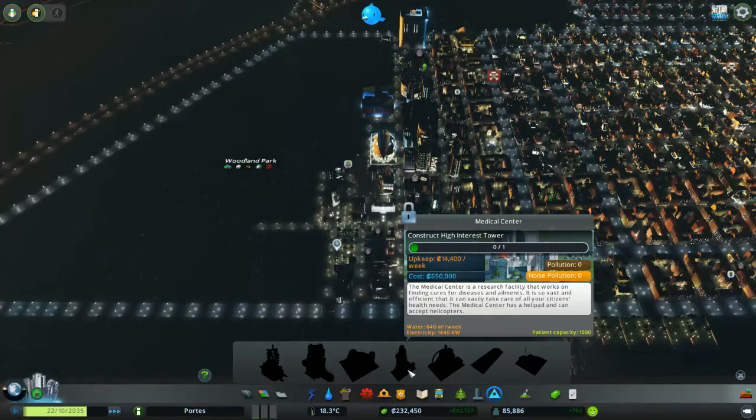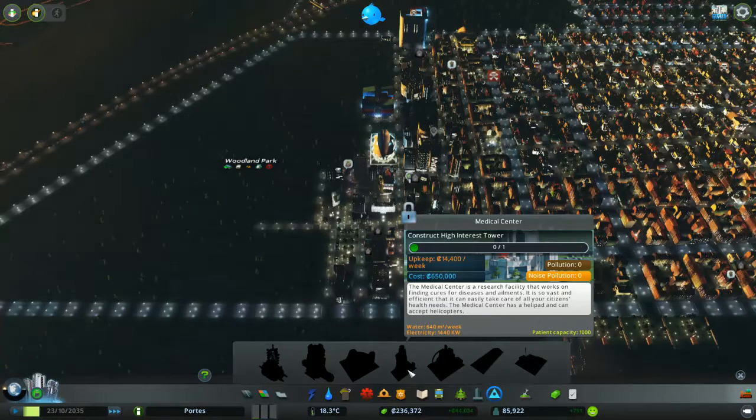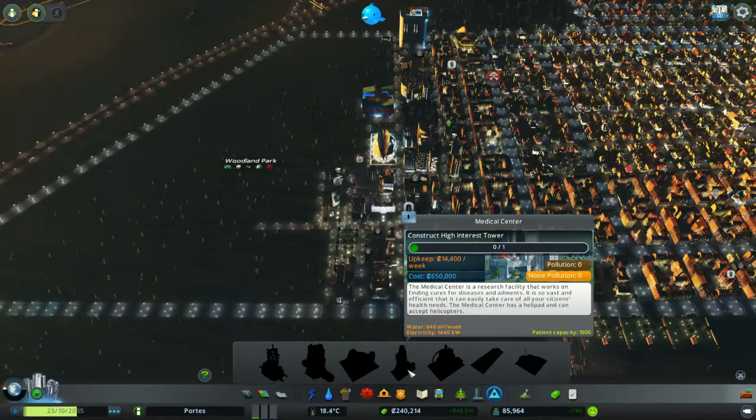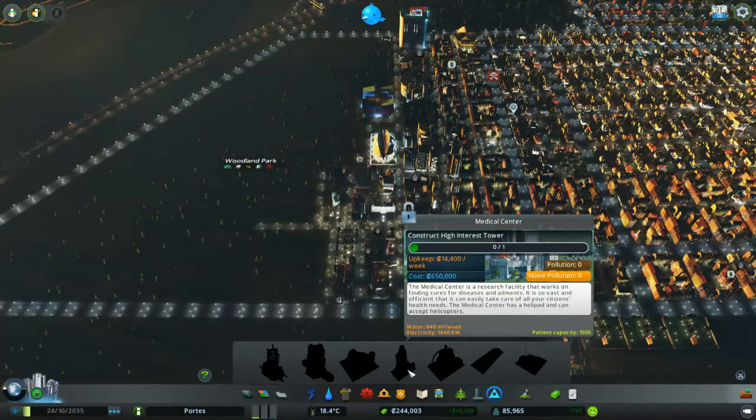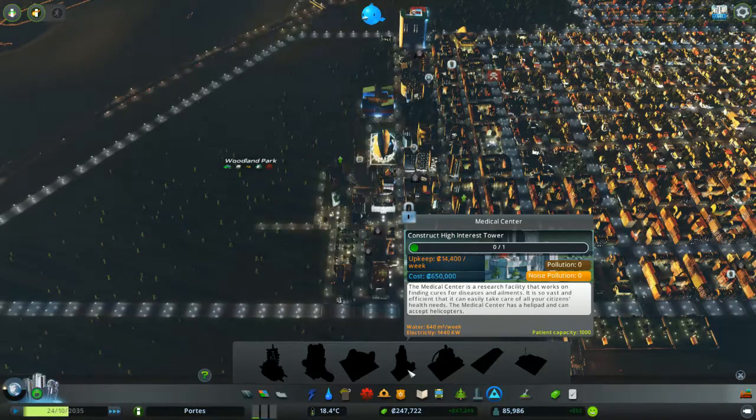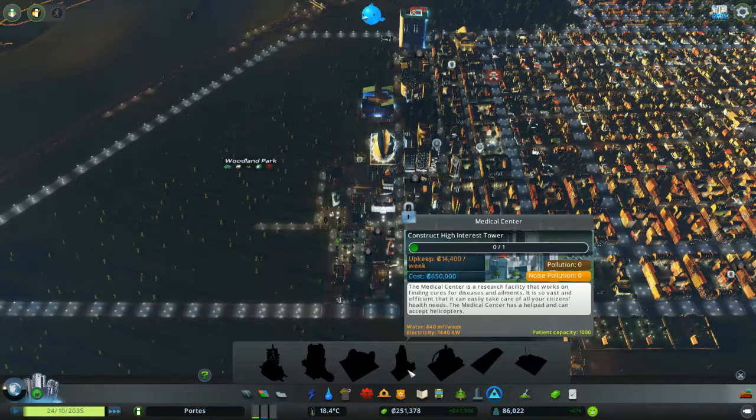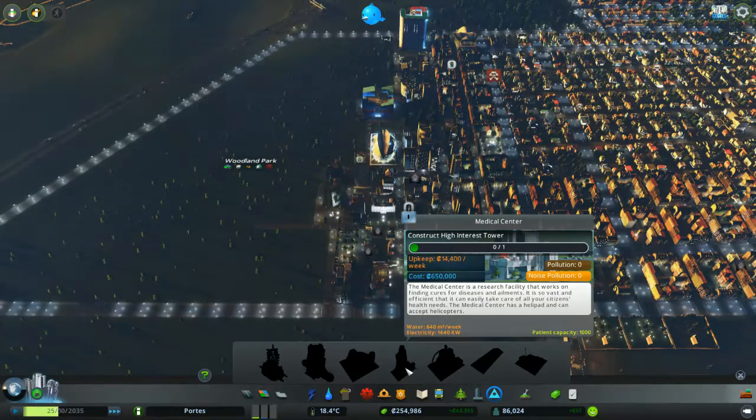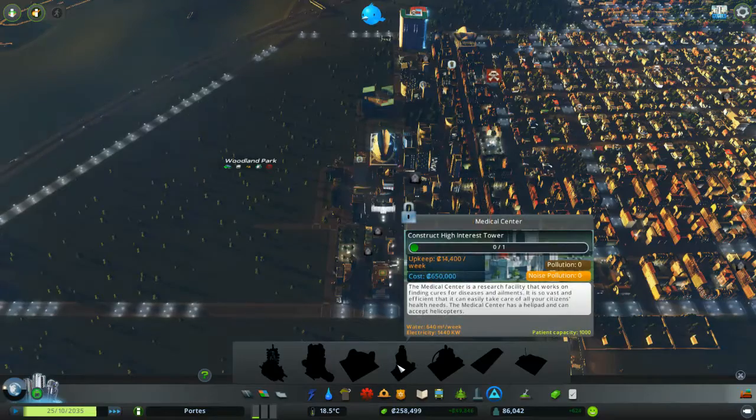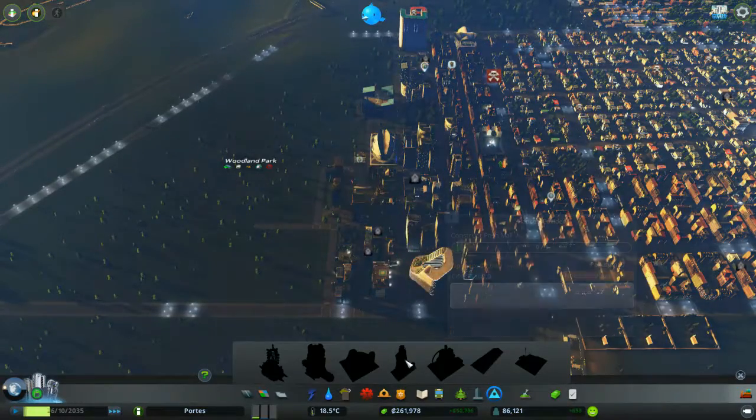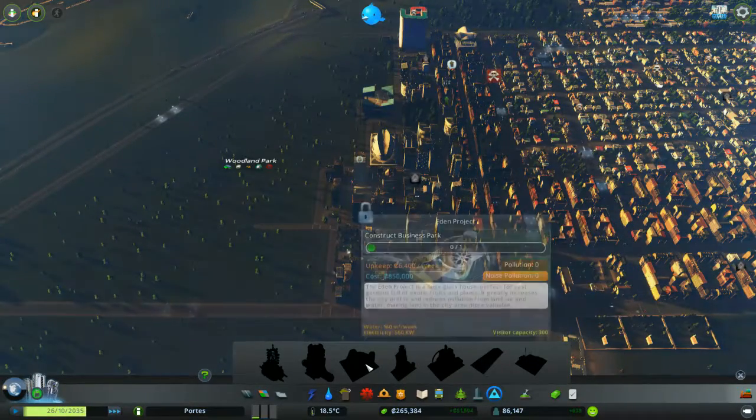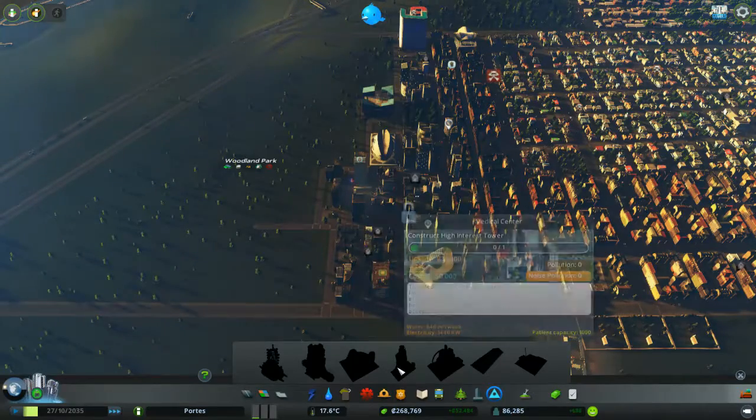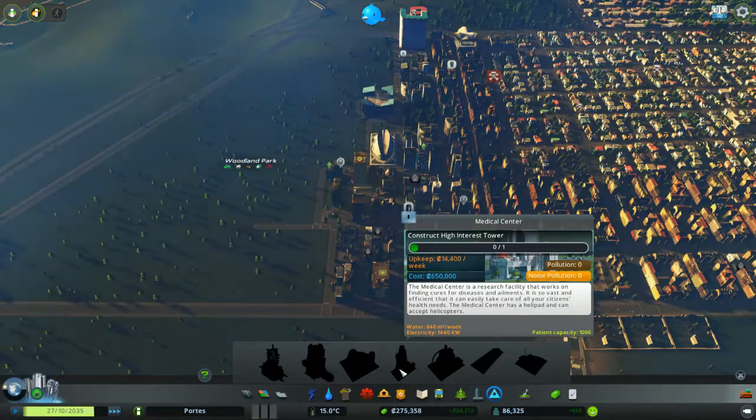So, the Medical Center is a research facility that works on finding cures for diseases and ailments. So vast and efficient that it can easily take care of all of your citizens' health needs. Okay. So, that's basically like no schools, no hospitals. Yeah, let's try this one then.